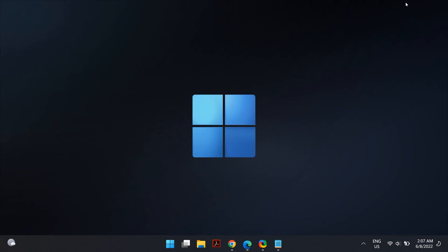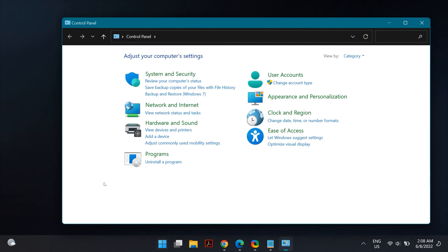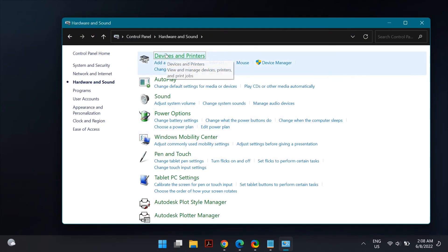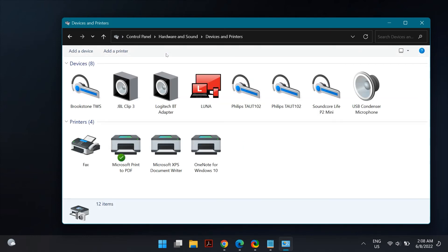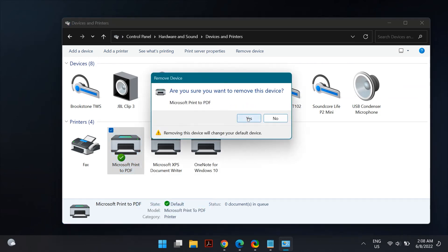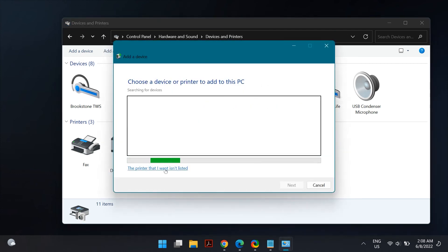If even that doesn't fix the problem, we can manually add the printer to your device. First, remove the printer — go to Windows Search, search for Control Panel, go to Hardware and Sound, then Devices and Printers. Locate Microsoft Print to PDF, right-click on it, and choose Remove Device.